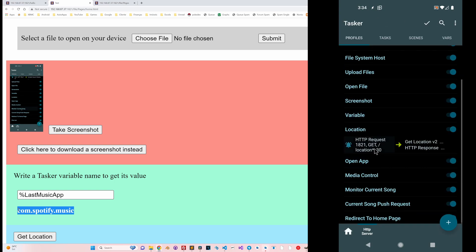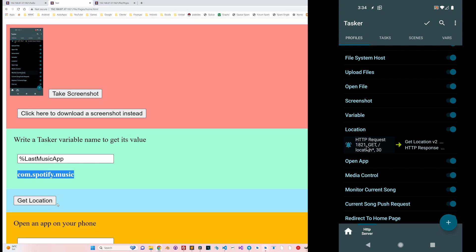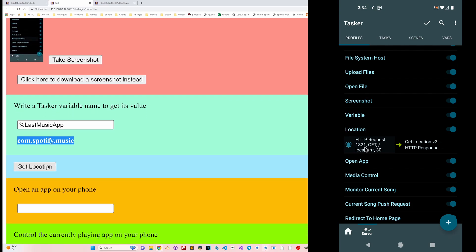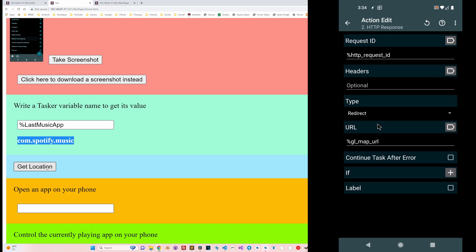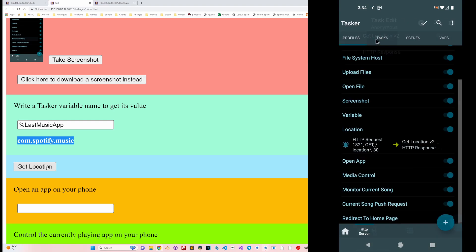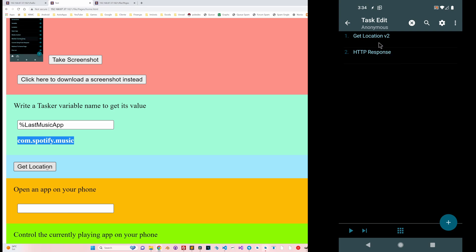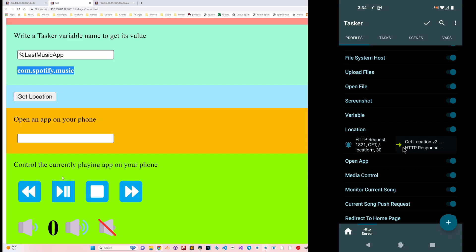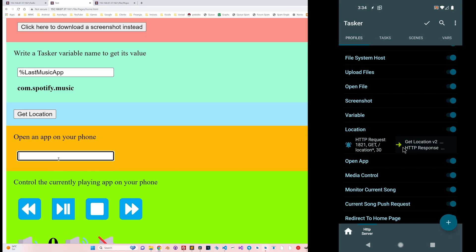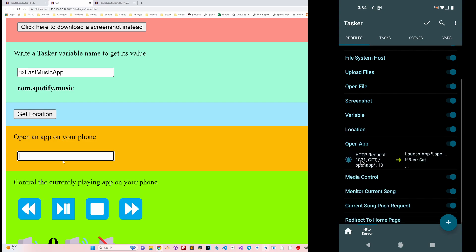You can also get the device location by using the 'get location' button, which opens a page with the location path. Tasker gets my location and sends a response that redirects the page to the URL obtained from the 'get location v2' action, which reloads the page at the correct URL. I won't show this here so I don't reveal my location, but believe me it works.